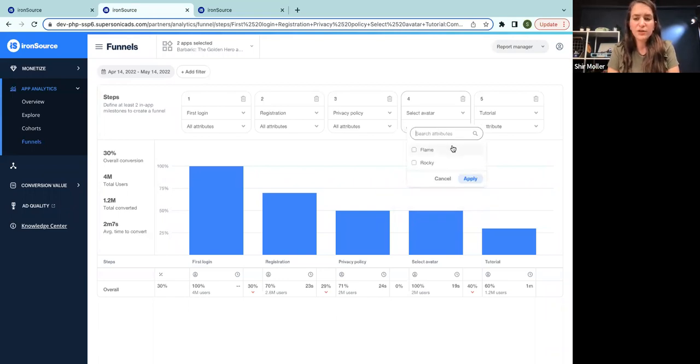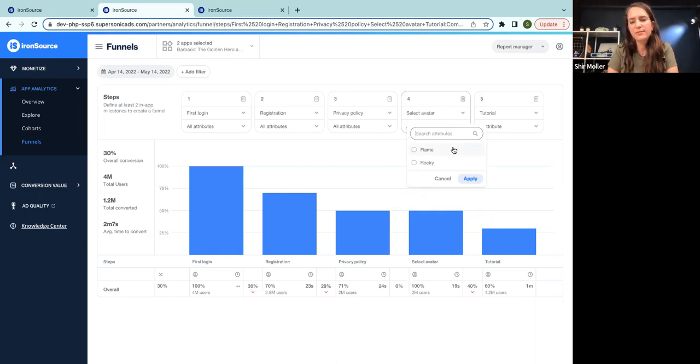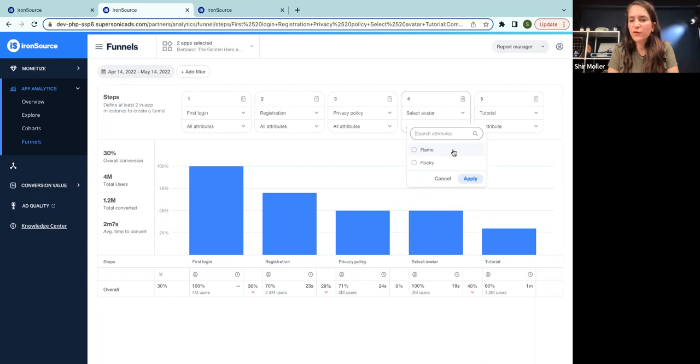They can select either flame or rocky. Let's take a look, for example, first on all the users who selected flame.